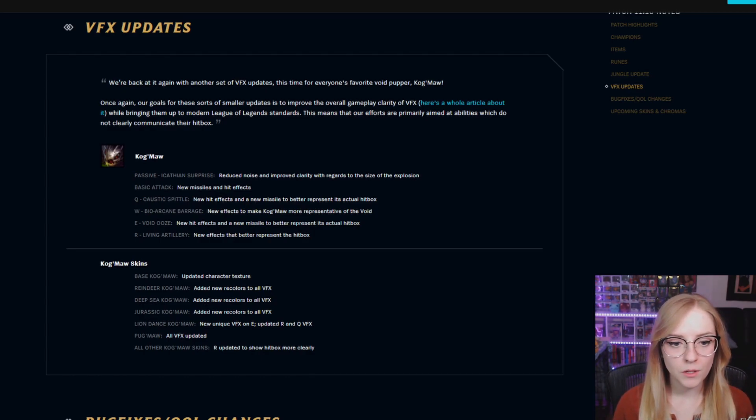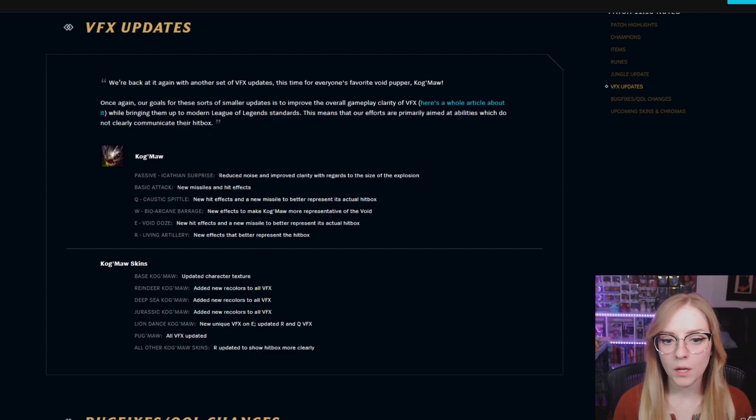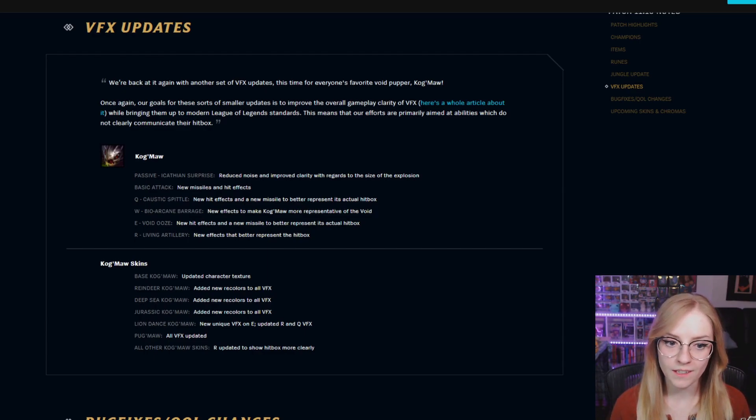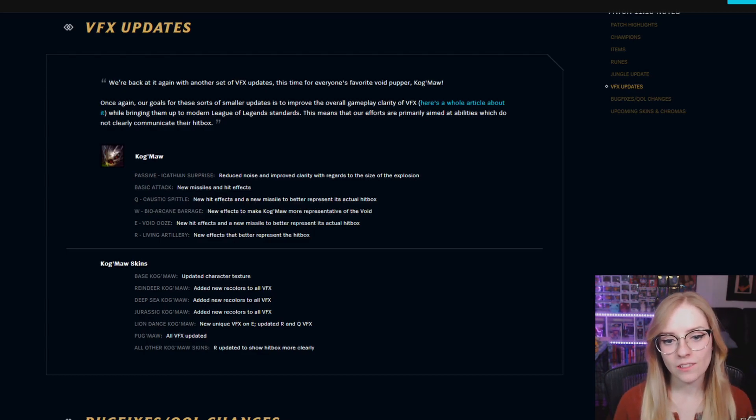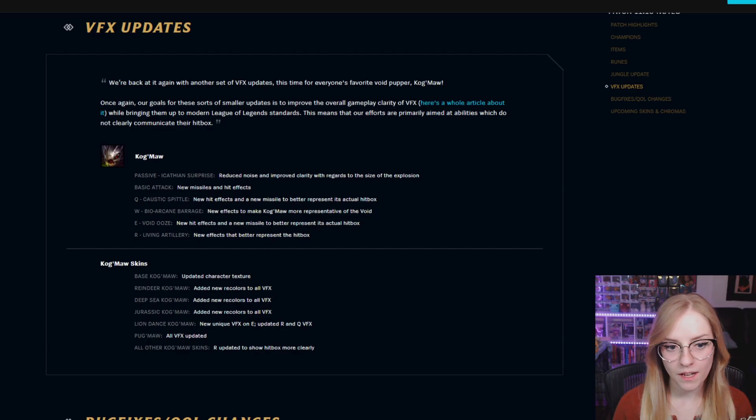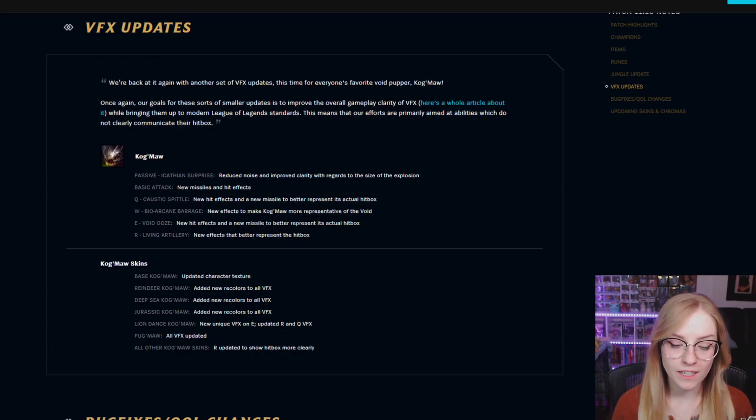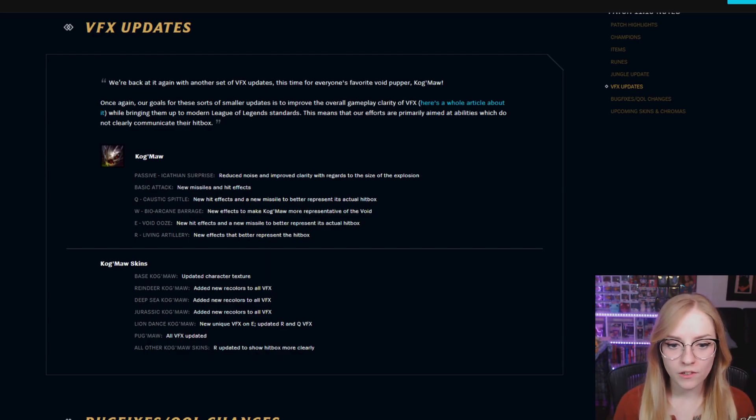W Bio-Arcane Barrage: new effects to make Kog'Maw more representative of the Void. E Void Ooze: new hit effects and a new missile to better represent its actual hitbox. R Living Artillery: new effects that better represent the hitbox.